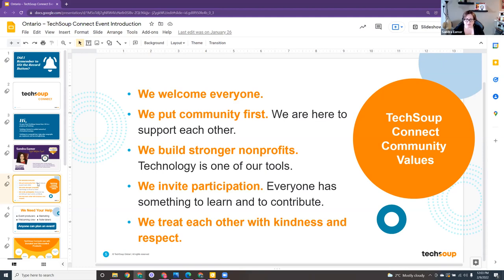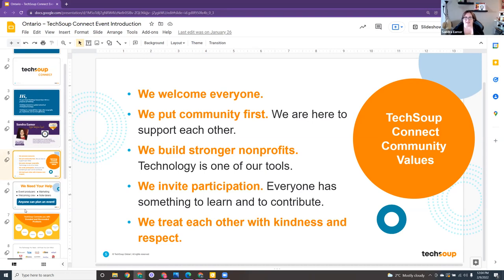We want to build stronger non-profits, and tech is one of the tools we use to help you do that. If I can help bring tech to you, then you can help do good in the world. We would love your participation — we all have something to learn and contribute. If you have ideas for other sessions, or if you've implemented a new tool that other non-profits would love to hear about, I'd be happy to set up an event where we can share our stories.